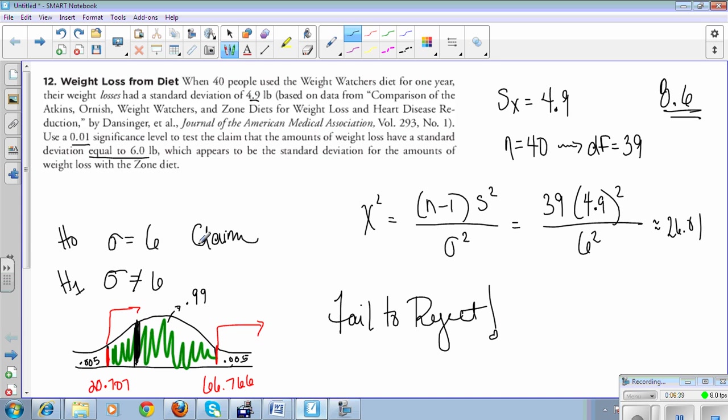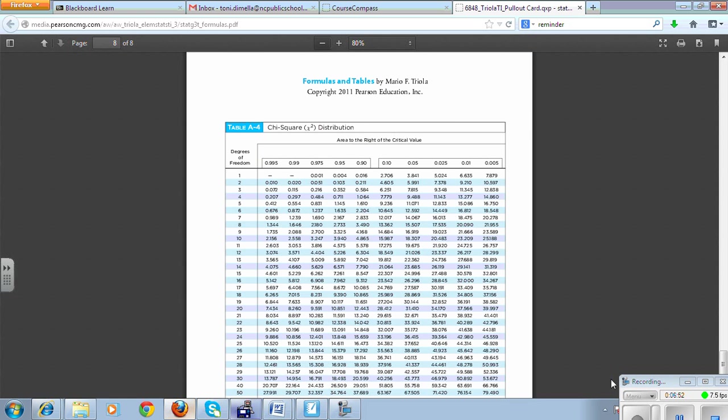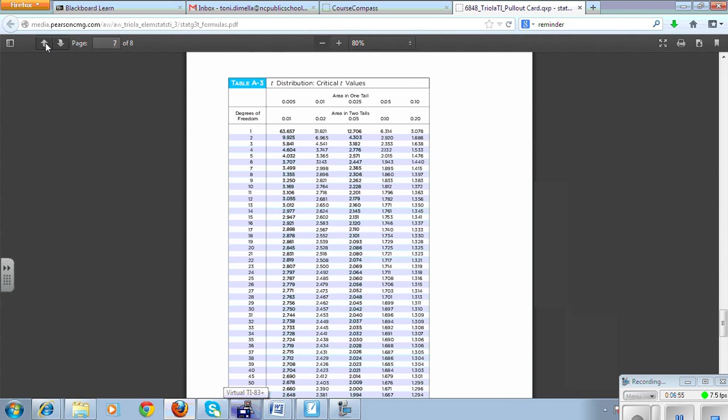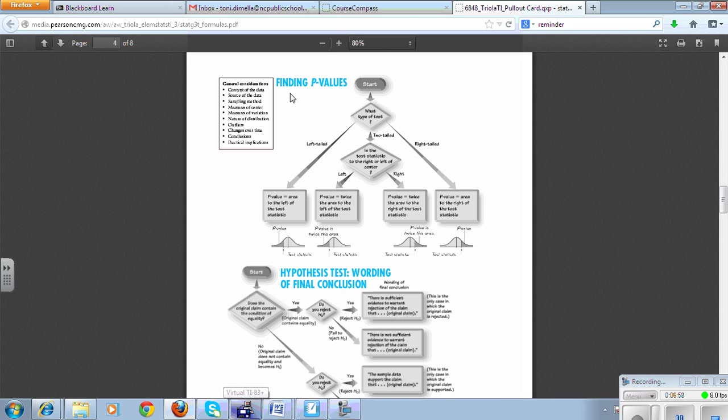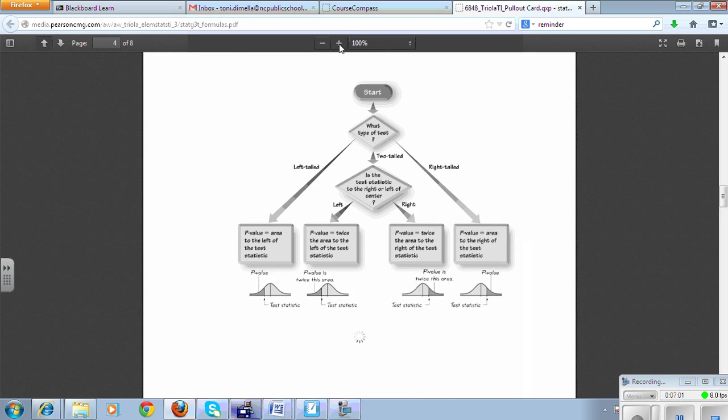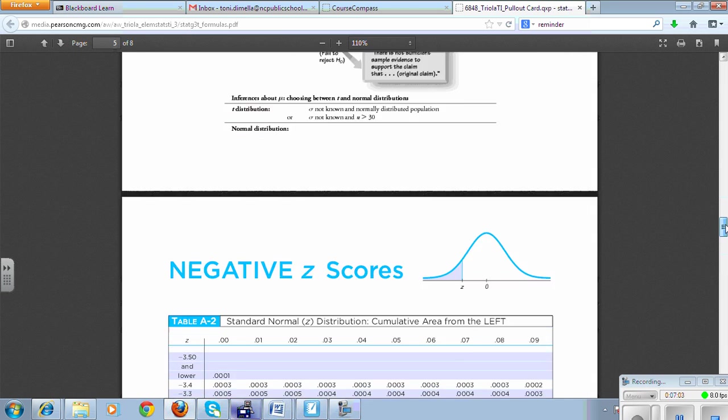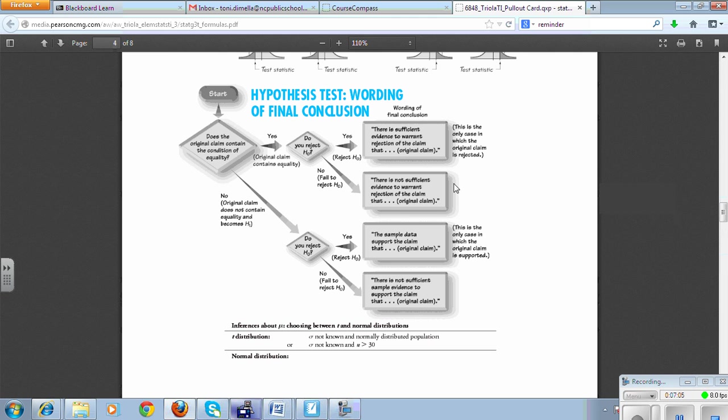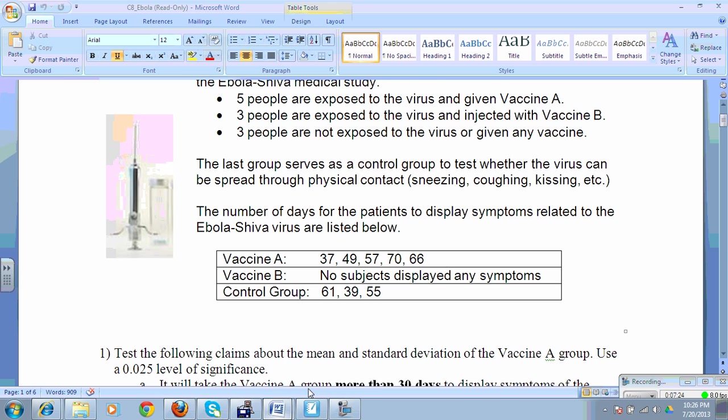We fail to reject, which is good news for us because we wanted to keep that. There is insufficient evidence to warrant the rejection of the claim. Let's use our chart to help us with the wording. Did the original claim have the equality? Yes. Did we reject? No. So there is not sufficient evidence to warrant the rejection of the claim. It sounds very negative. Most people would just be like, yeah, we're right. Instead, we say we failed to be wrong.